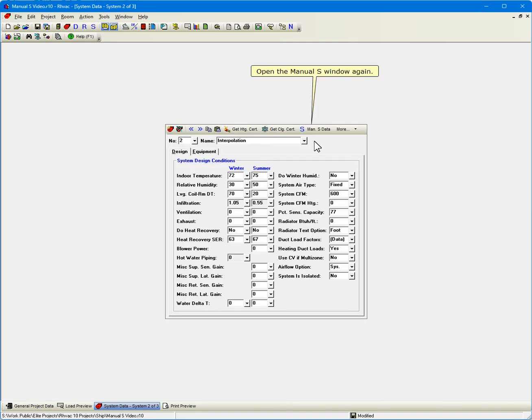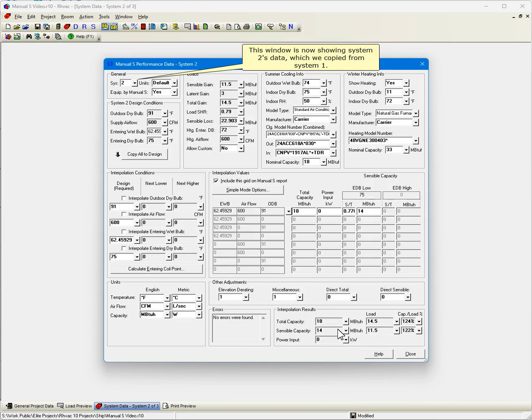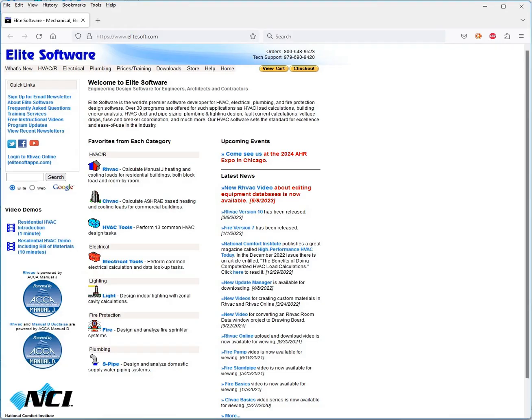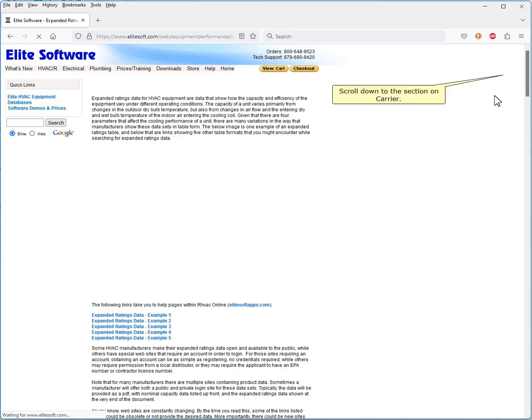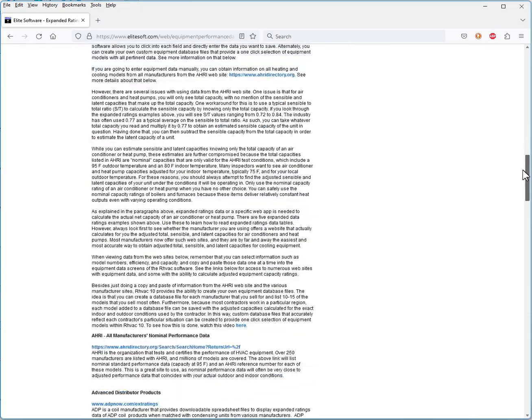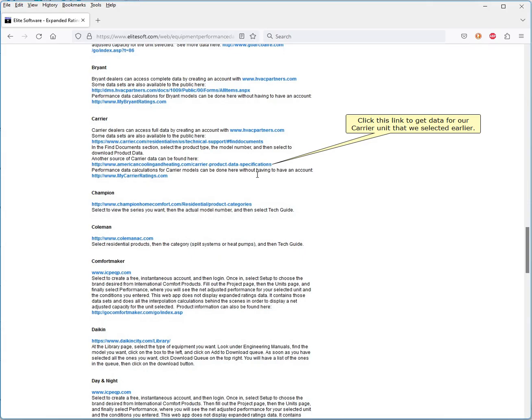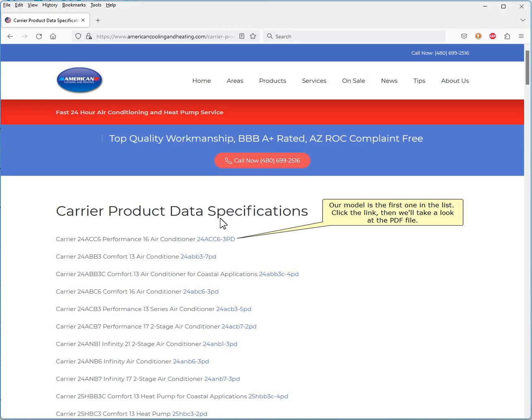Open the Manual S window again. This window is now showing System 2's data, which we copied from System 1. Let's go to the Elite Software website, EliteSoft.com, so we can get a link to Carrier's performance data. Mouse over the Downloads menu. Click Expanded Ratings Data. Scroll down to the section on Carrier. Click this link to get data for our Carrier unit that we selected earlier. Our model is the first one in the list. Click the link, then we'll take a look at the PDF file.